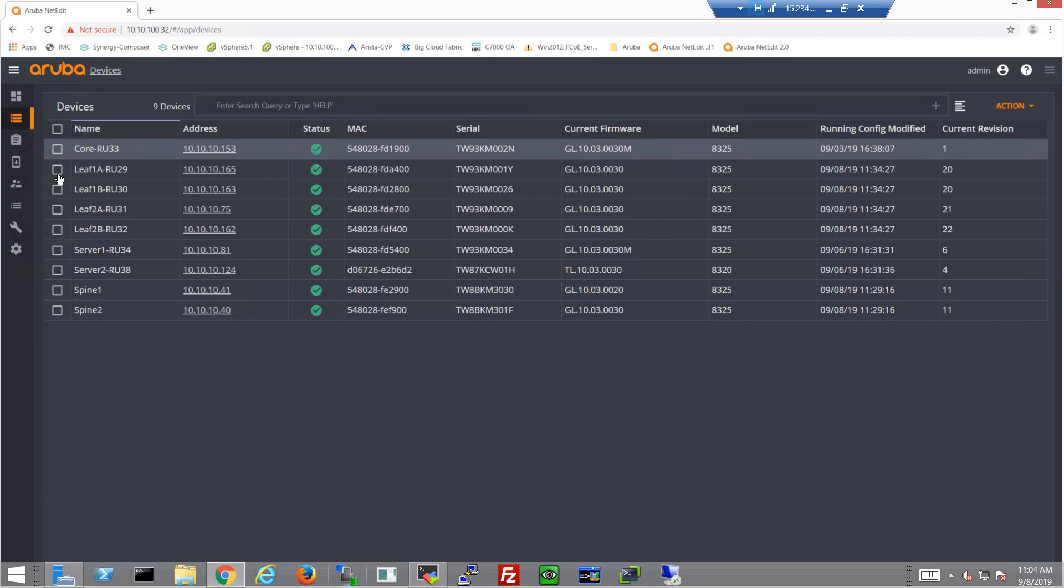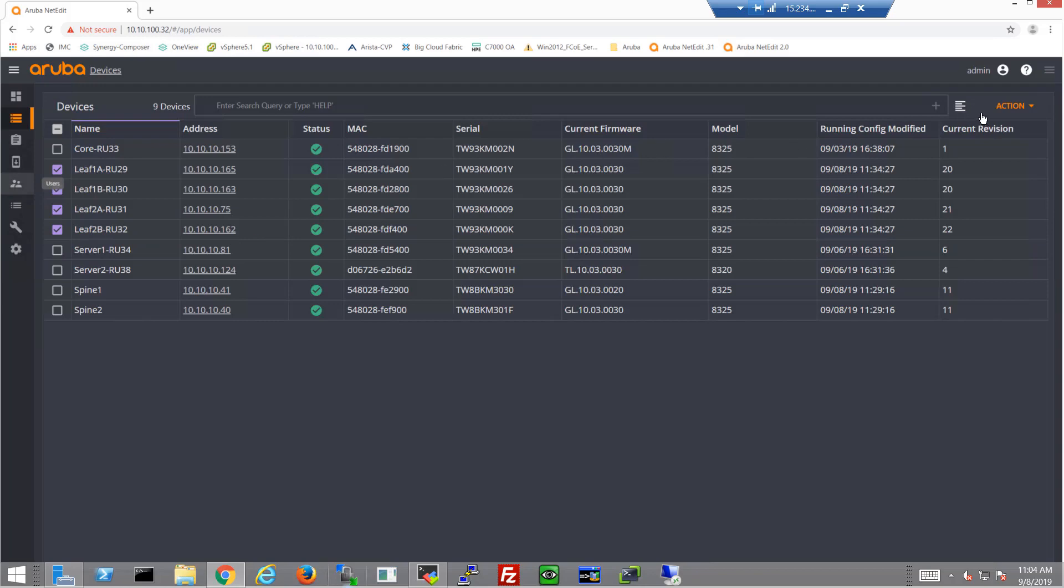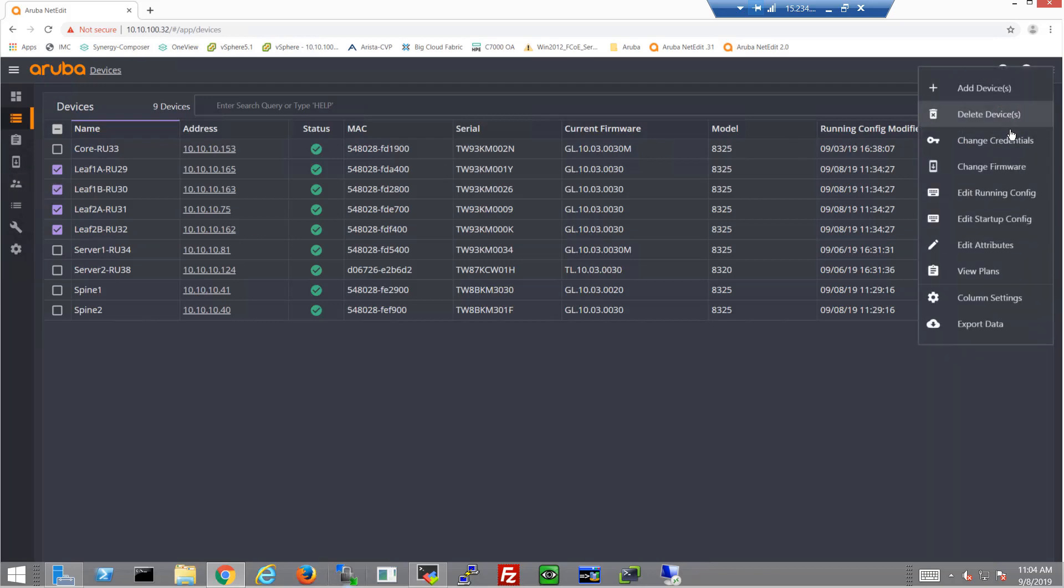When we jump into NetEdit, we'll go into the Devices screen and choose all of the leafs that we want to put this configuration on, and then of course we'll choose Edit Running Configuration.